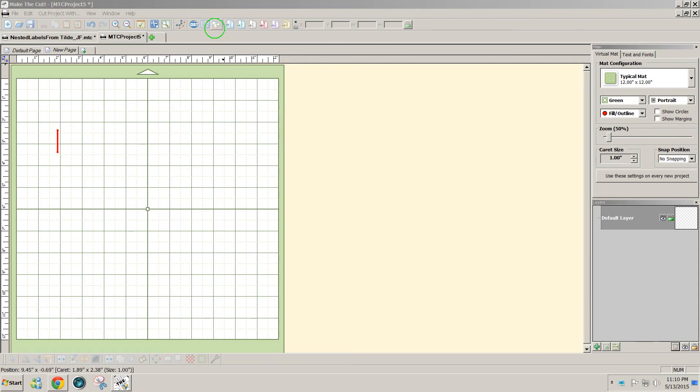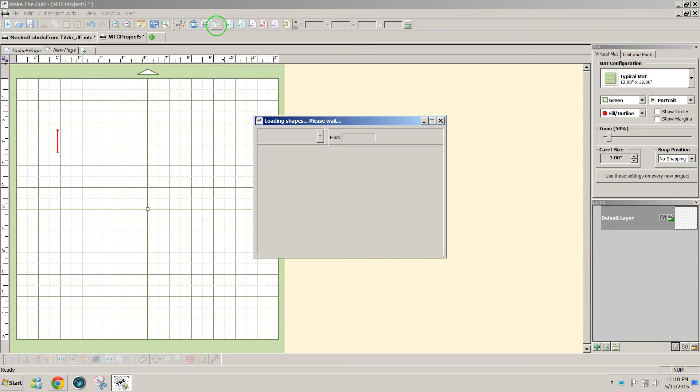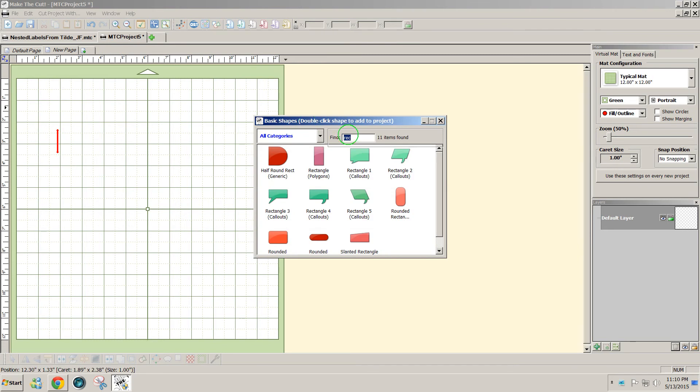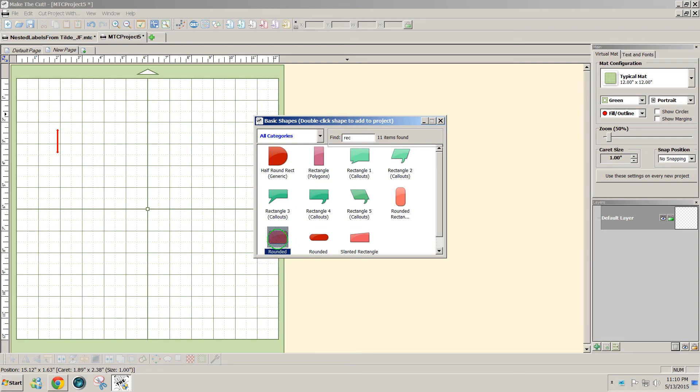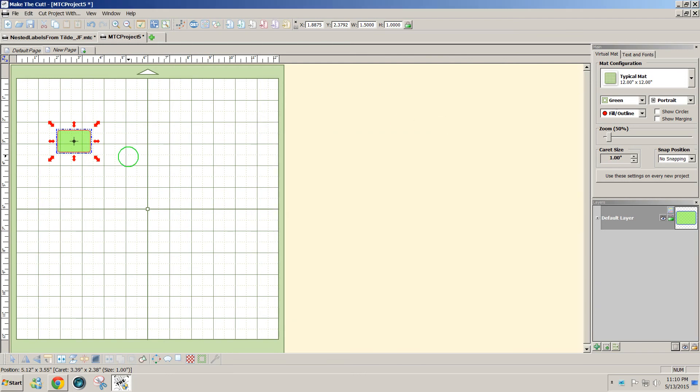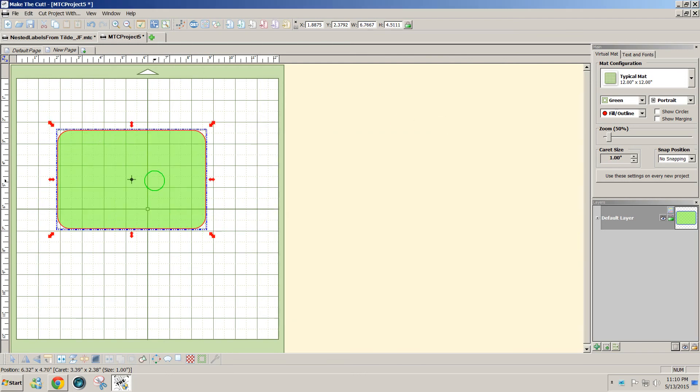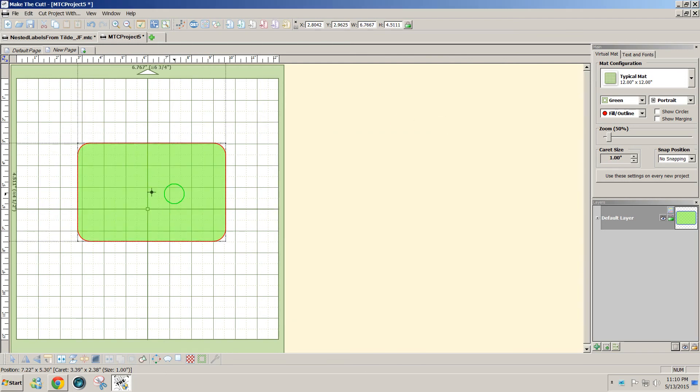I'm going to click on the basic shapes icon at the top of the screen and type in REC for rectangle, and I'll use a rounded rectangle. I'll double click on that to add it to my screen, and you can make it whatever size you want.